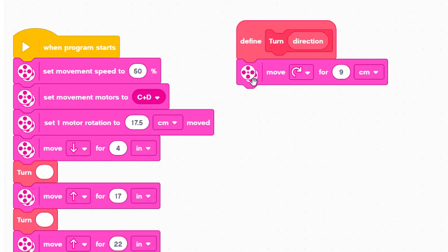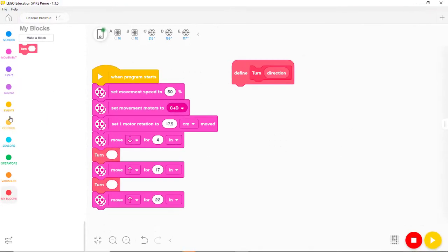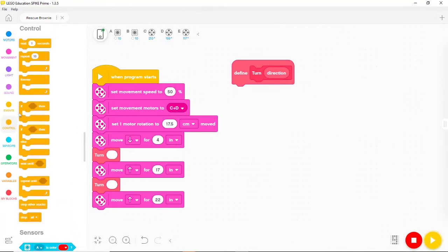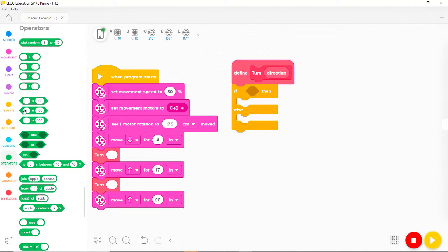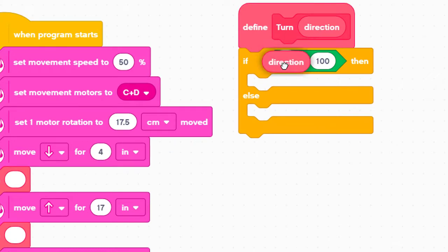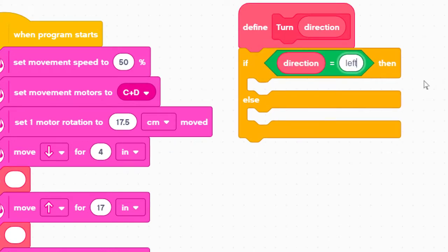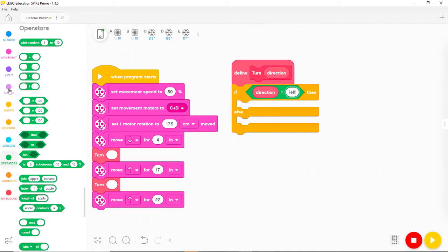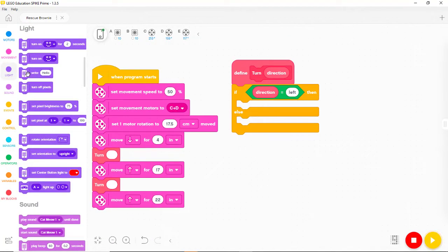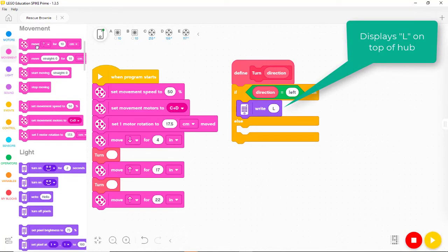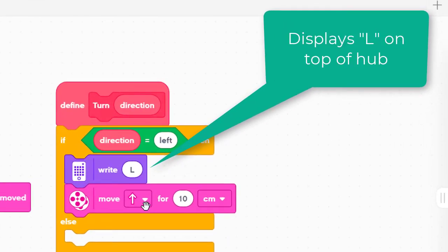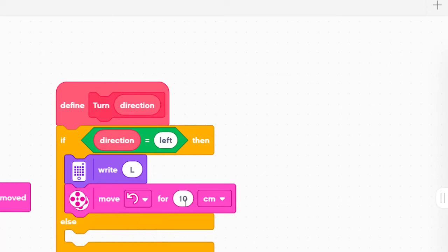Let's use the direction parameter in an if-then-else block to implement a left or right turn. The if condition checks which direction is needed — we'll assume the input is either 'left' or 'right.' We'll use a green operator block to compare the direction to 'left,' placing the direction parameter on the left side. If the condition is true, we write 'L' on top of the hub and add a move block for a sharp left turn of 9 cm.